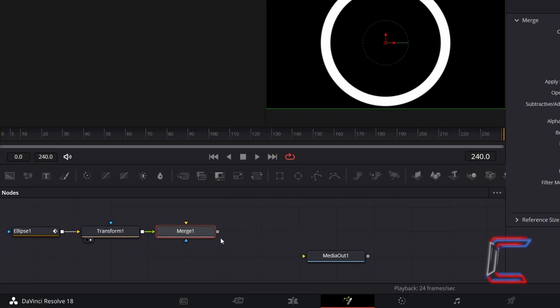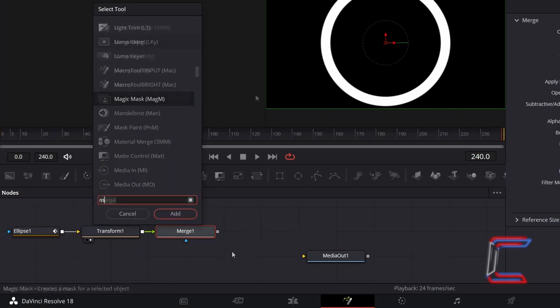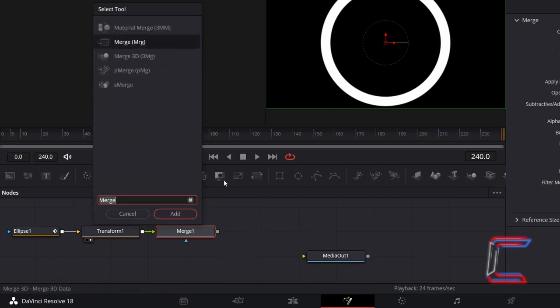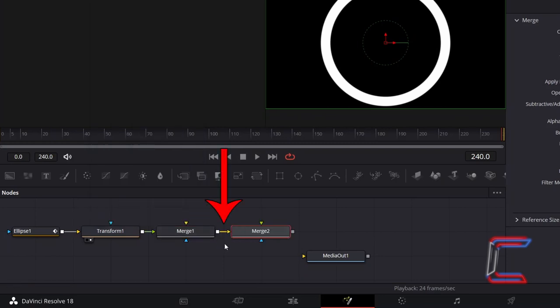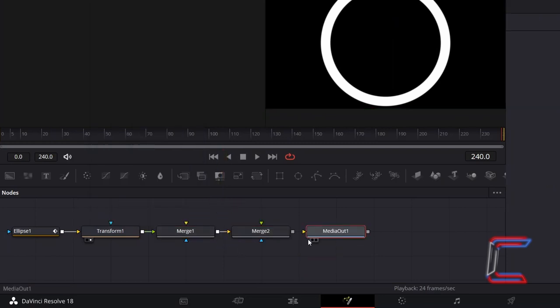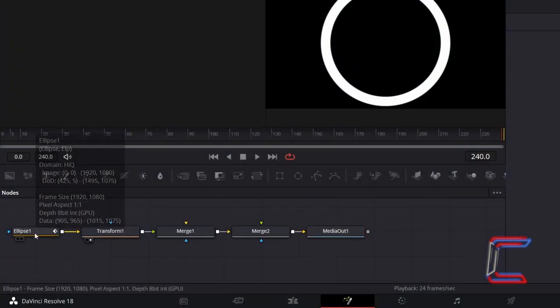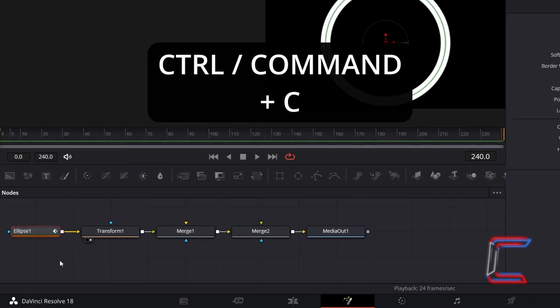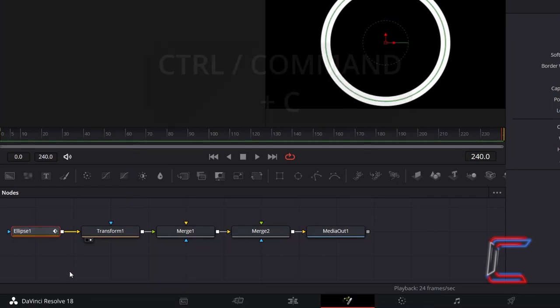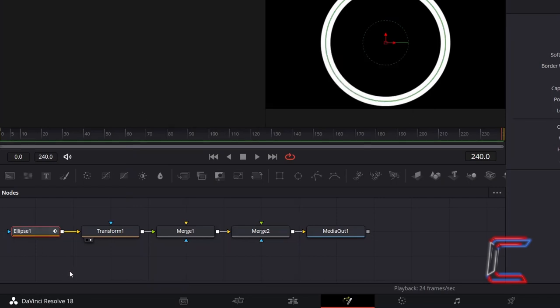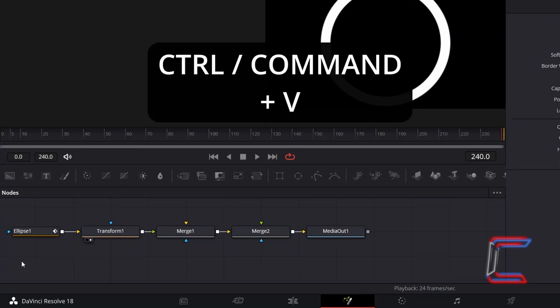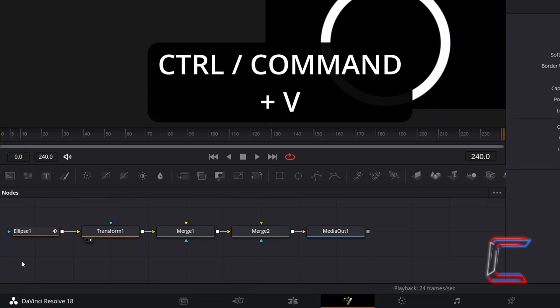With Merge 1 selected, hold in Shift and press Space, and add a second Merge tool, which will be automatically connected via the yellow background arrow. Connect Merge 2 to Media Out 1. We will use the second Merge tool to connect the running timer that we will add later on. Deselect your nodes, select Ellipse 1 only, hold in Ctrl and press C to copy. Deselect this node, and hold in Ctrl and press V to paste. We will use this duplicated Ellipse node to create the shaded inner section of your timer, appearing behind the timecode itself.